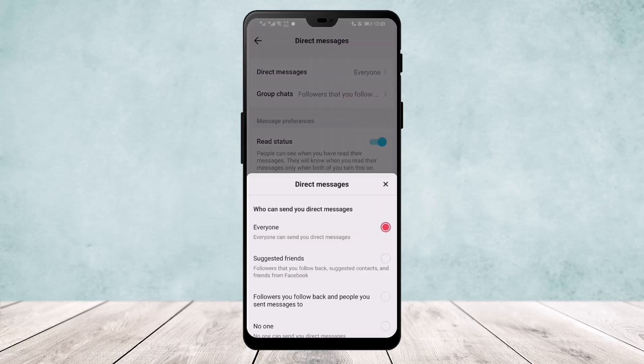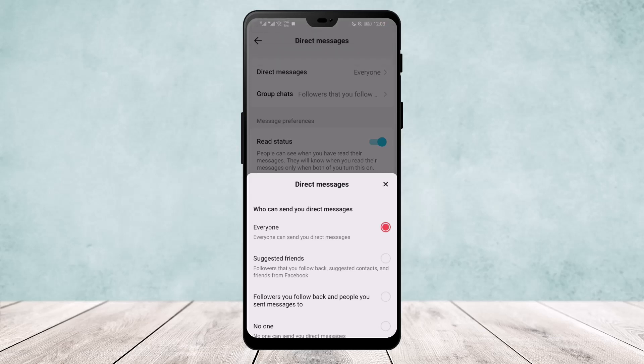Here, if you scroll down, you'll find the option for Direct Messages. Make sure the Direct Messages option is turned on and kept to Everyone. If you keep it on Everyone, everyone can text you and you can text them back.